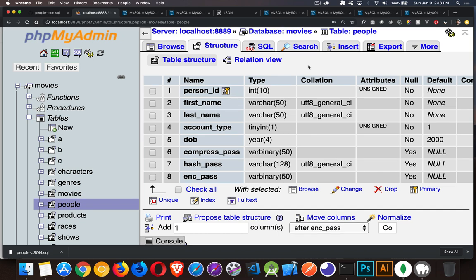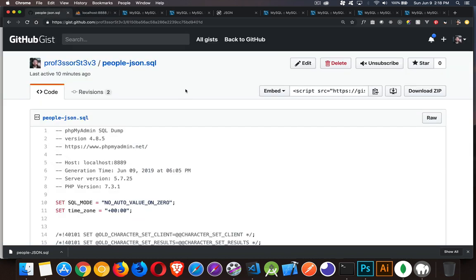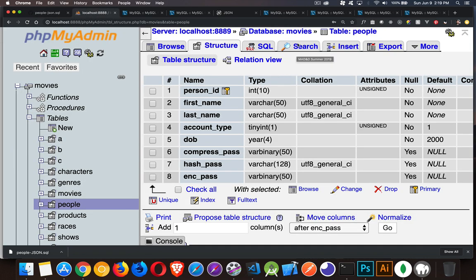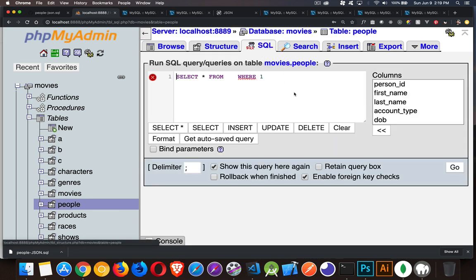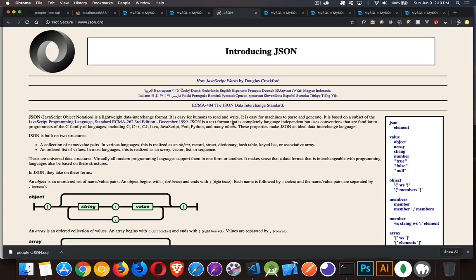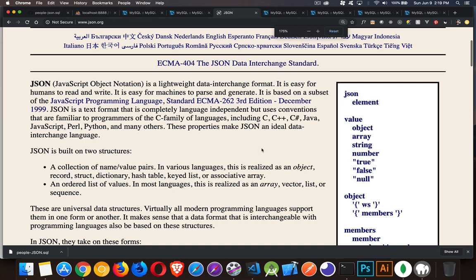I'm going to be working with a table I've already got set up — the people table. I'm going to be creating a new column and showing you how to work with JSON and use some of those functions. If you haven't been following along, I have a SQL file saved as a code snippet — the link is in the description. You can copy and paste from there into the SQL tab, or download it and import the SQL file to make sure you've got the people table.